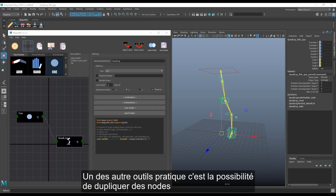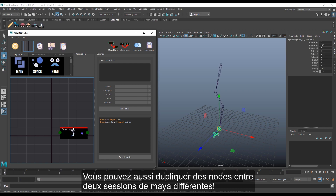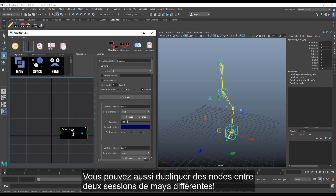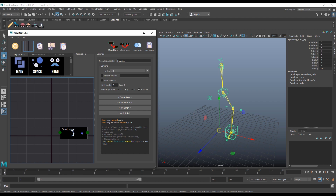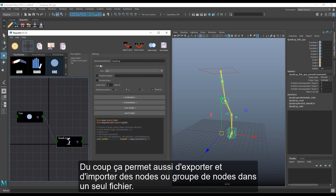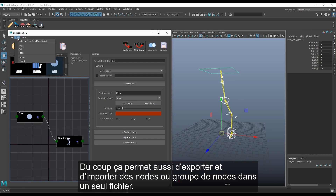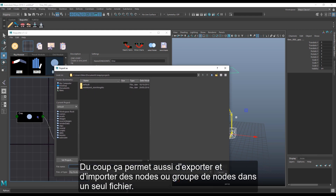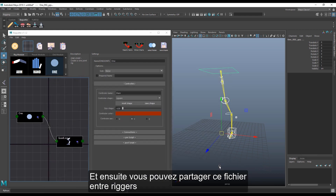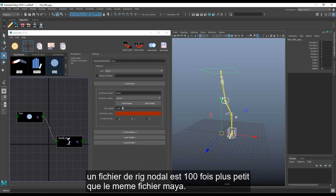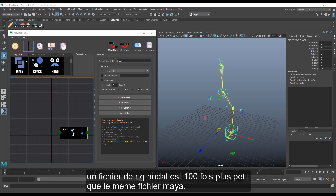Another really useful feature is copy-pasting nodes. You can copy and paste nodes between two different Maya sessions. And since you can copy-paste, you can also export and import any nodes or groups of nodes into a single file, then share that file with other riggers. A rig node file is 100 times smaller than the equivalent Maya file.